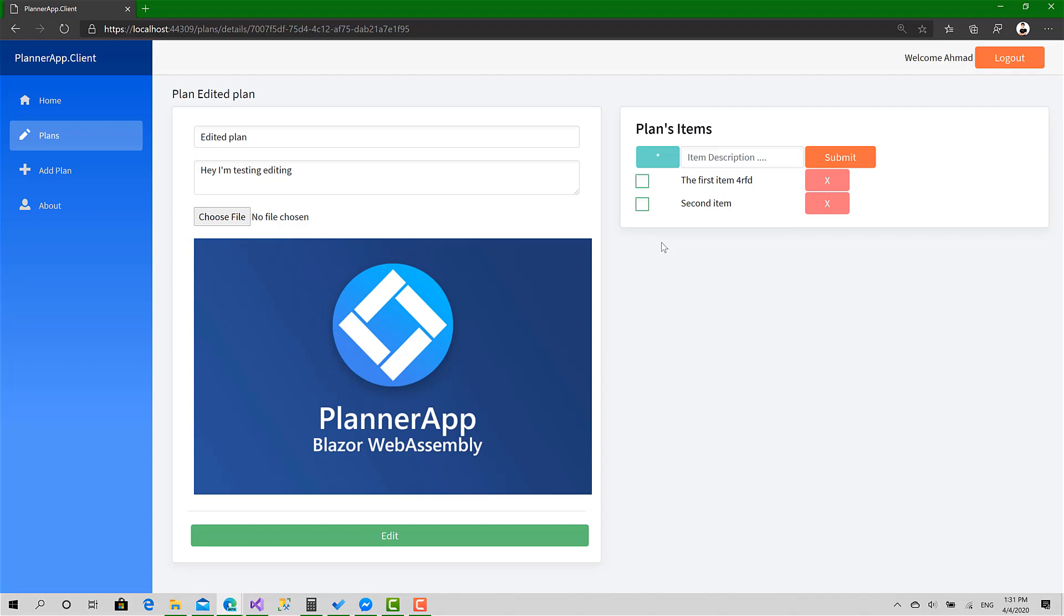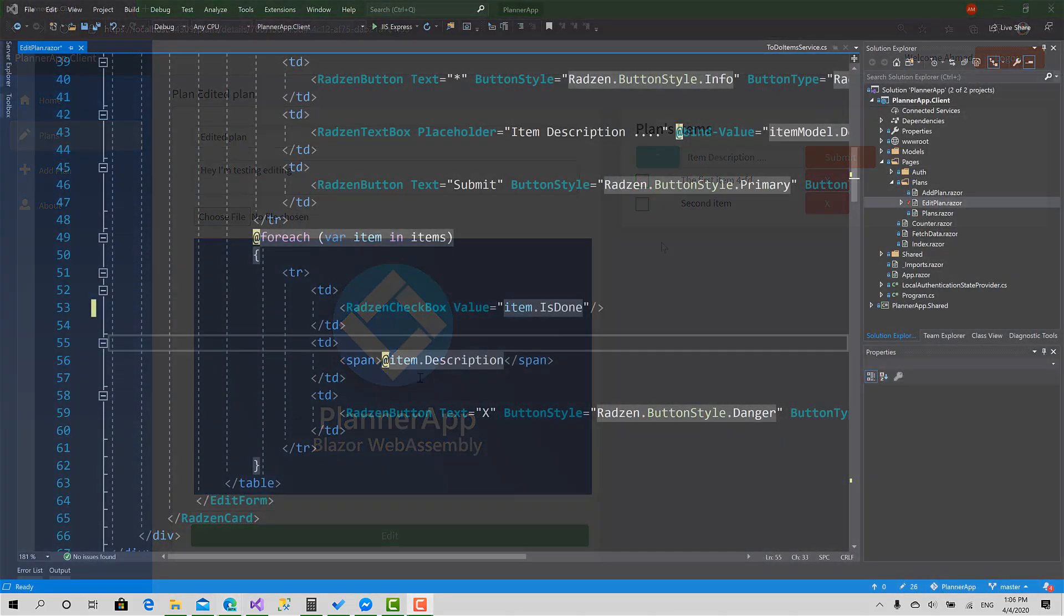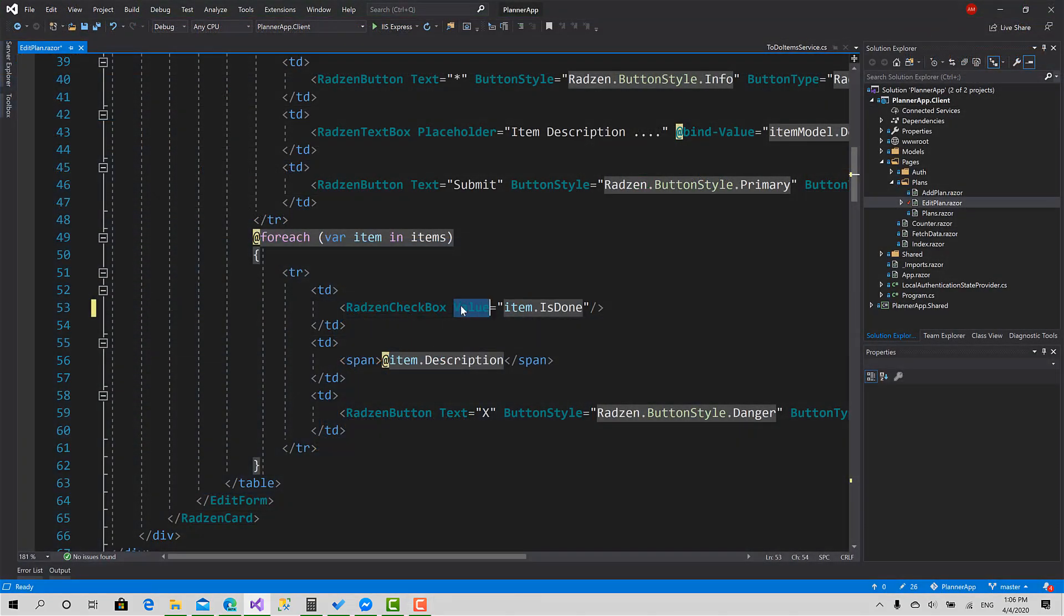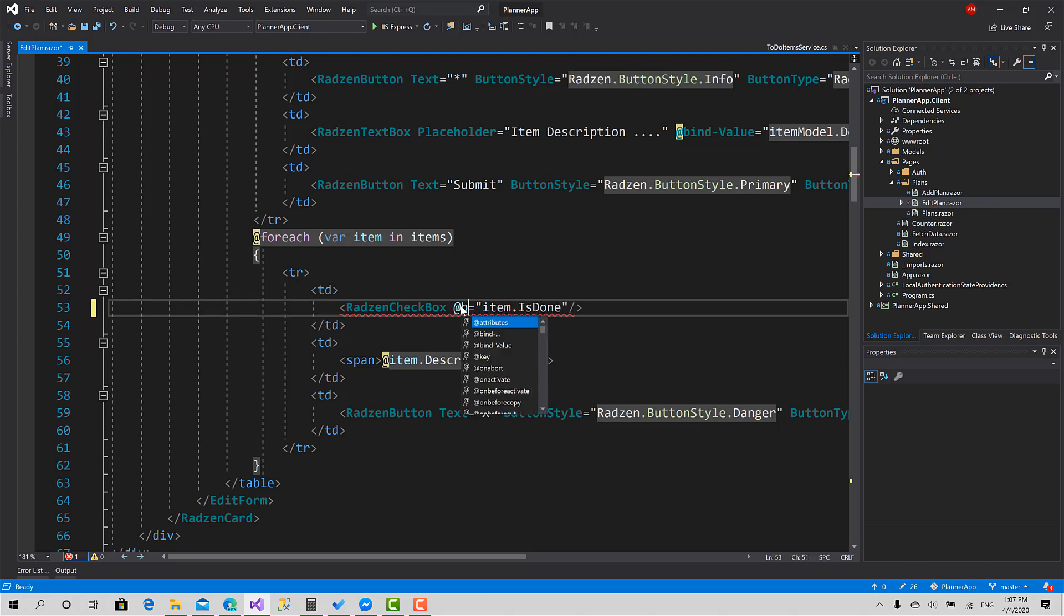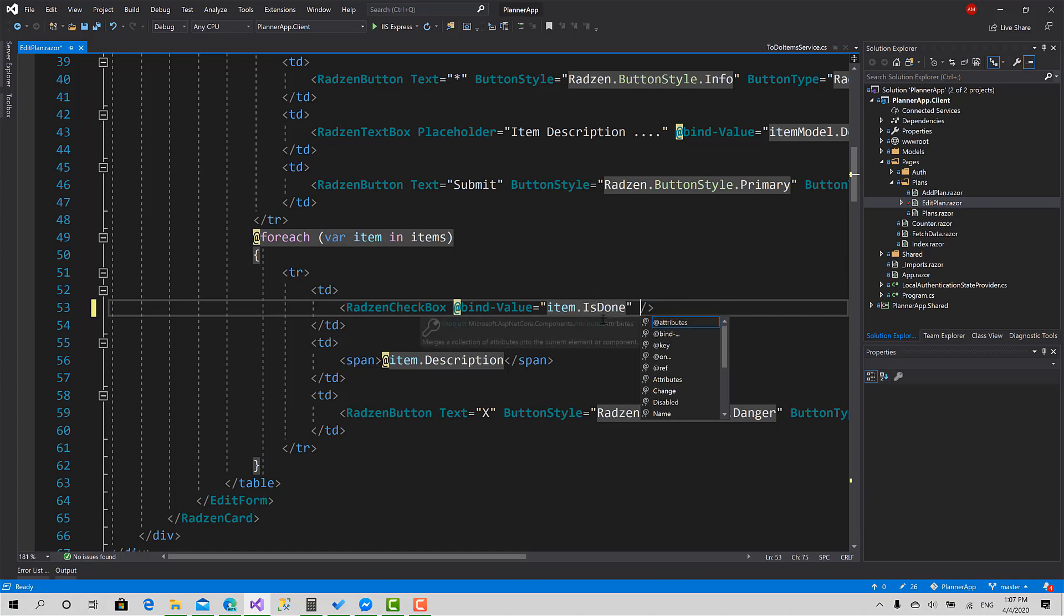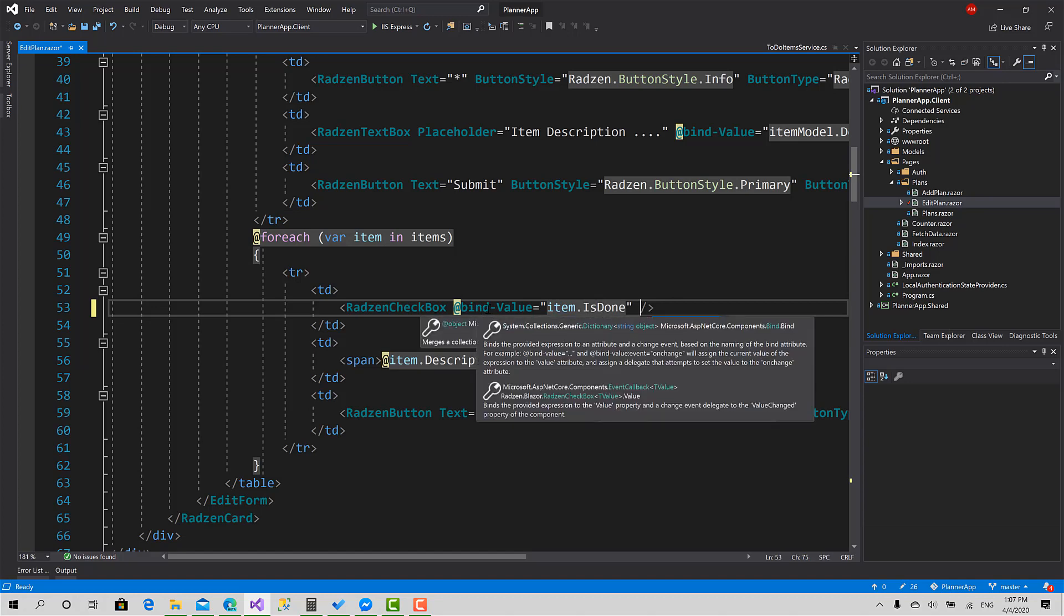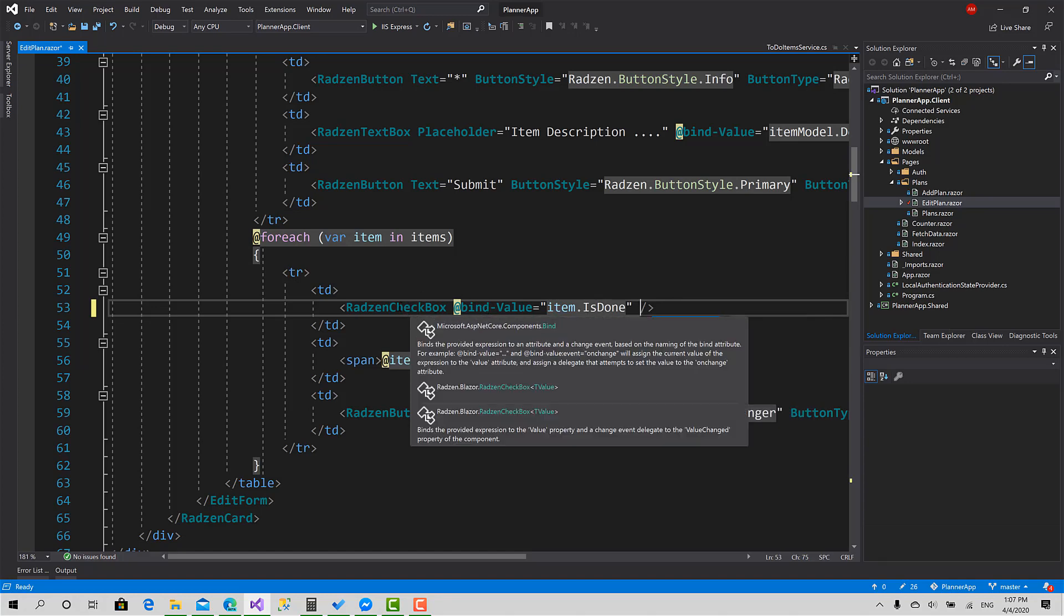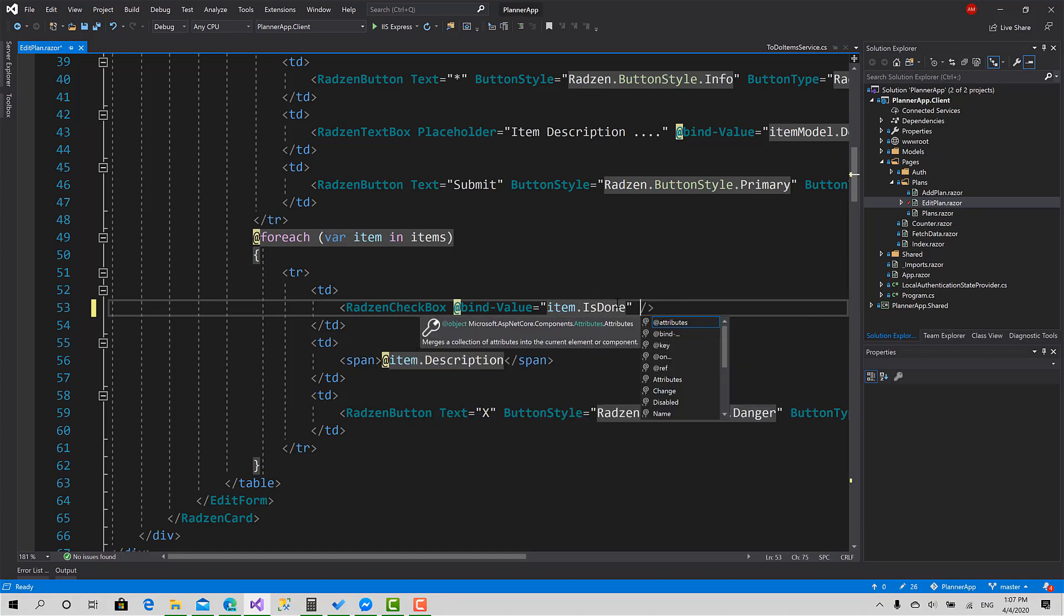To start, I will have to change the property value to bind value this way, so when I change this it affects the property of the checkbox and vice versa.